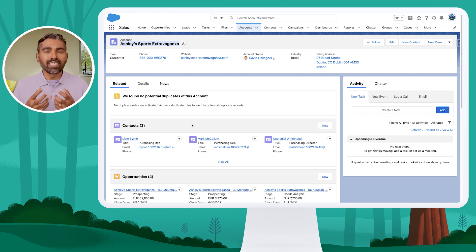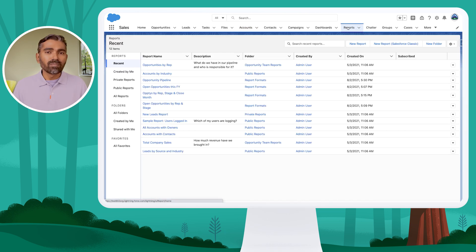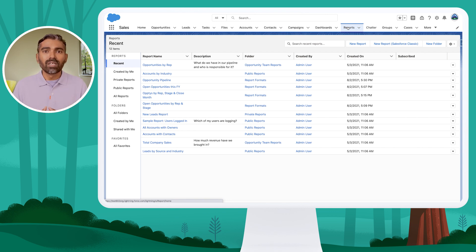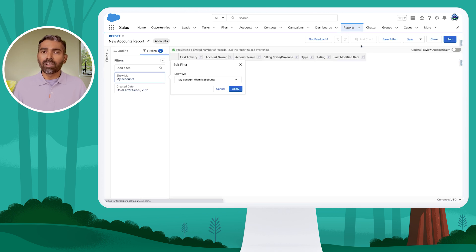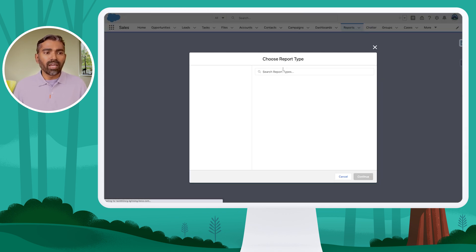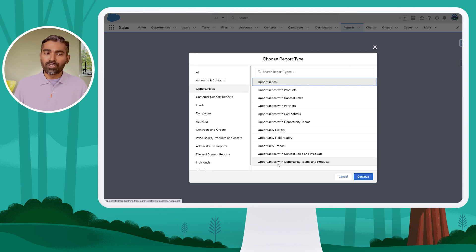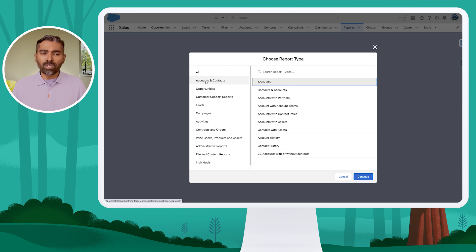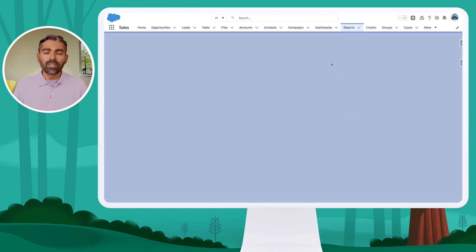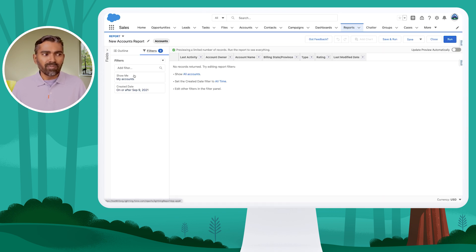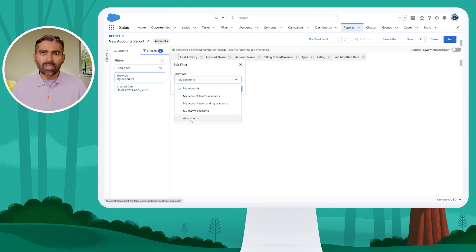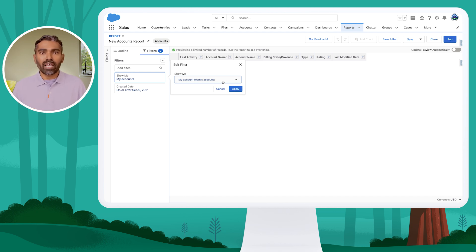Enabling teams also helps with reporting — I can find reports and report on records where I'm a member of a team. If I go to build a new report and choose to create an account report, you will see 'Account with Account Teams' and 'Opportunity with Opportunity Teams.' In the filters, without teams you will have 'My Accounts' and 'All Accounts,' but once you enable teams, you're also able to filter by 'My Account Teams Accounts.'